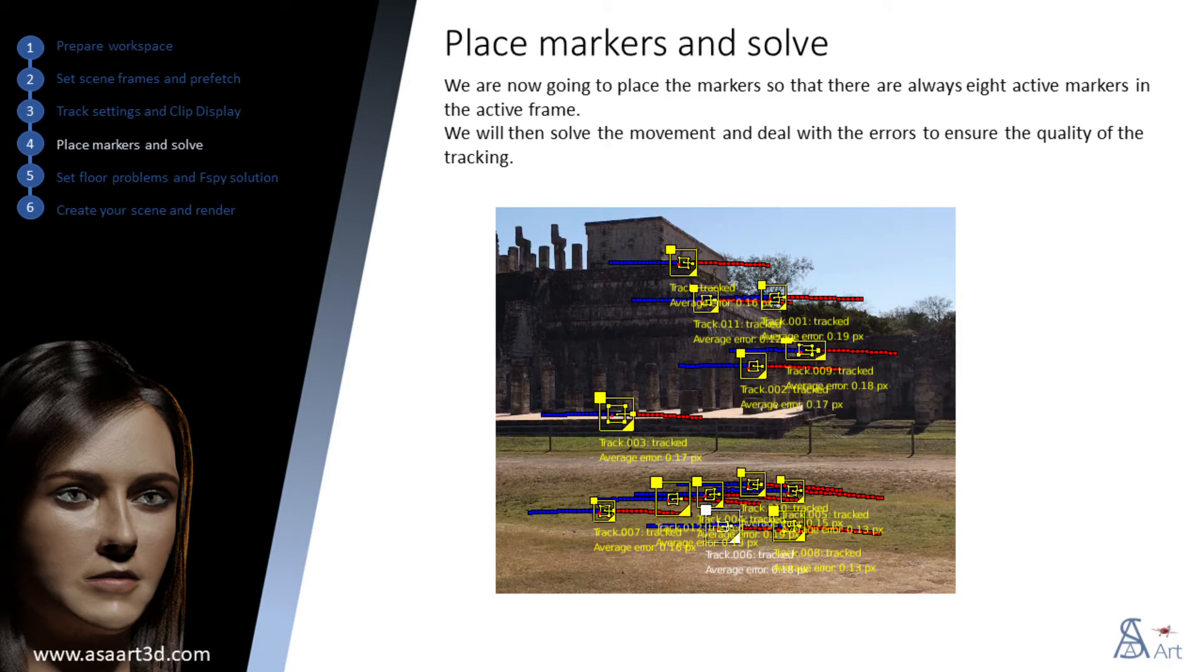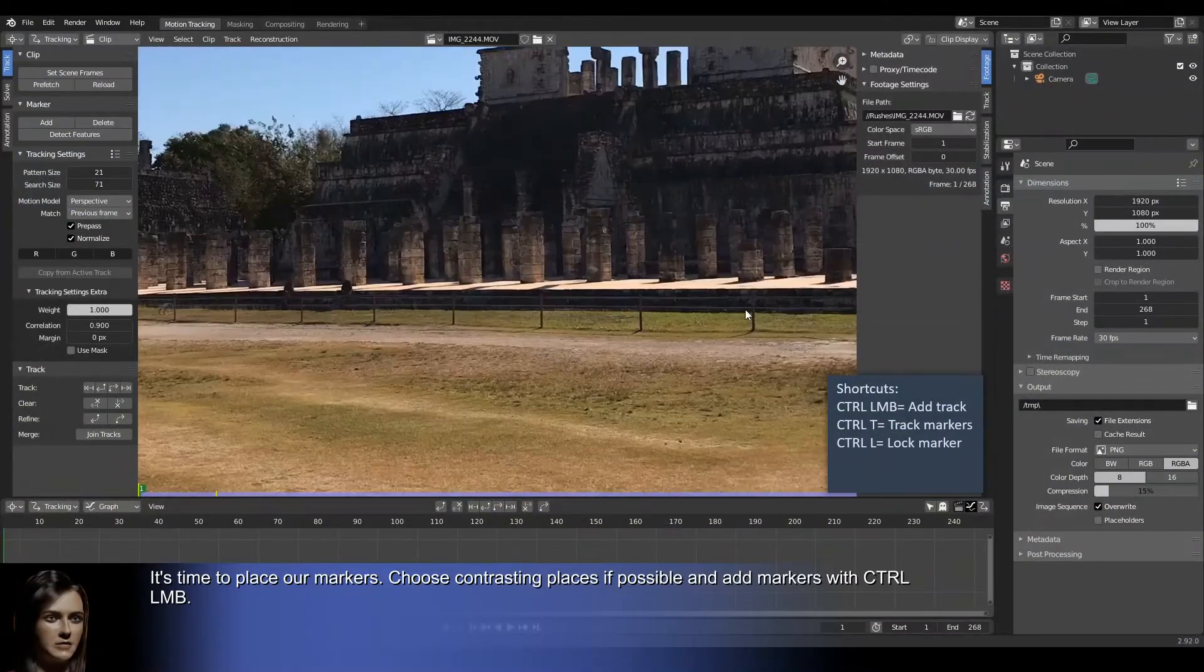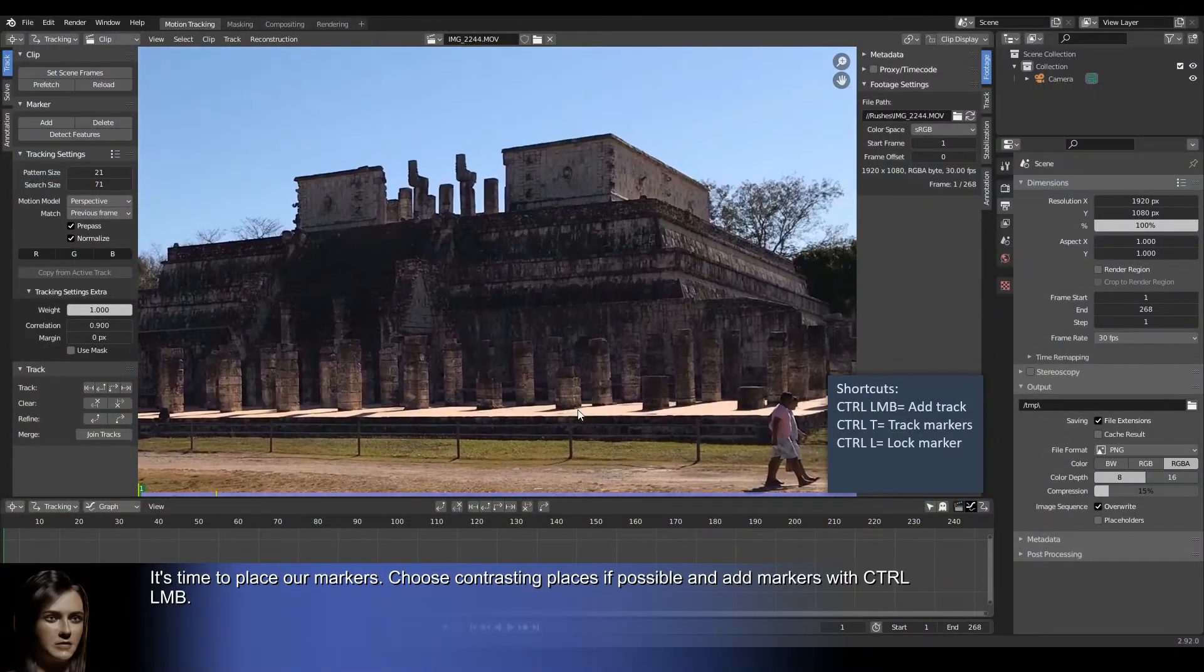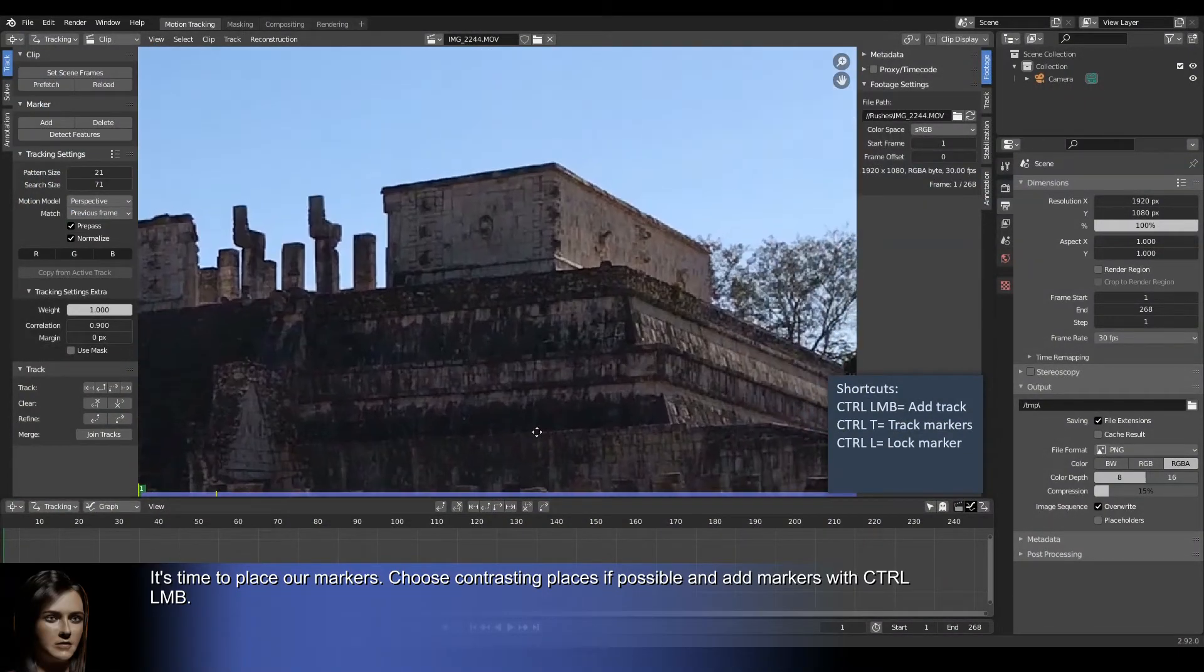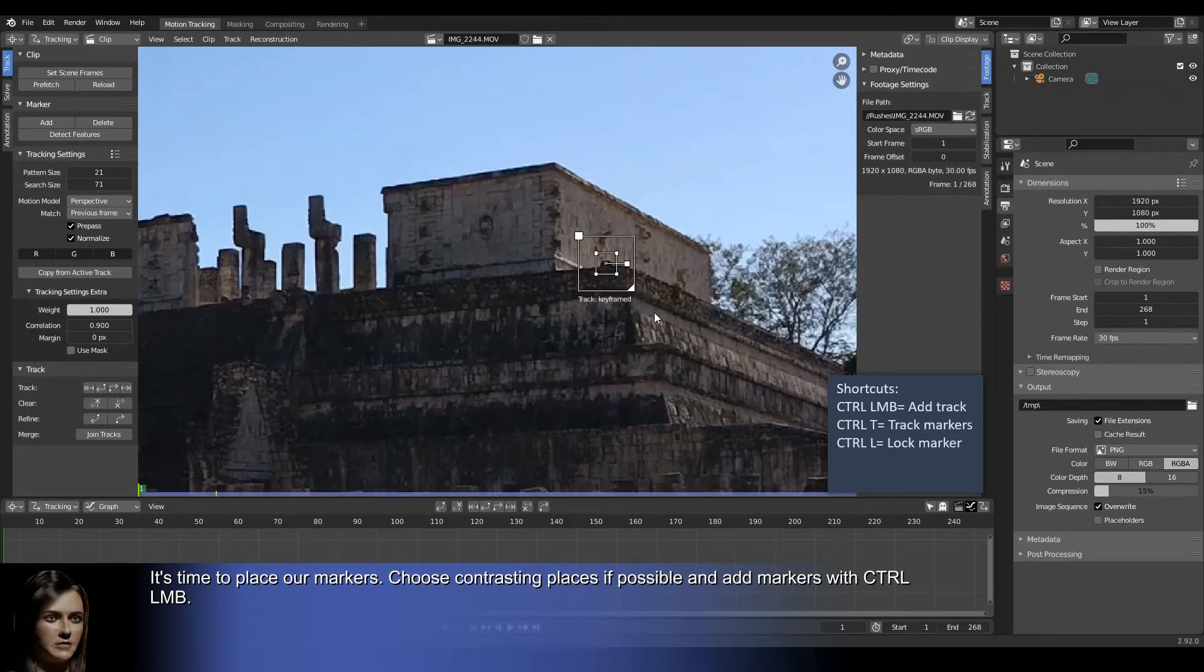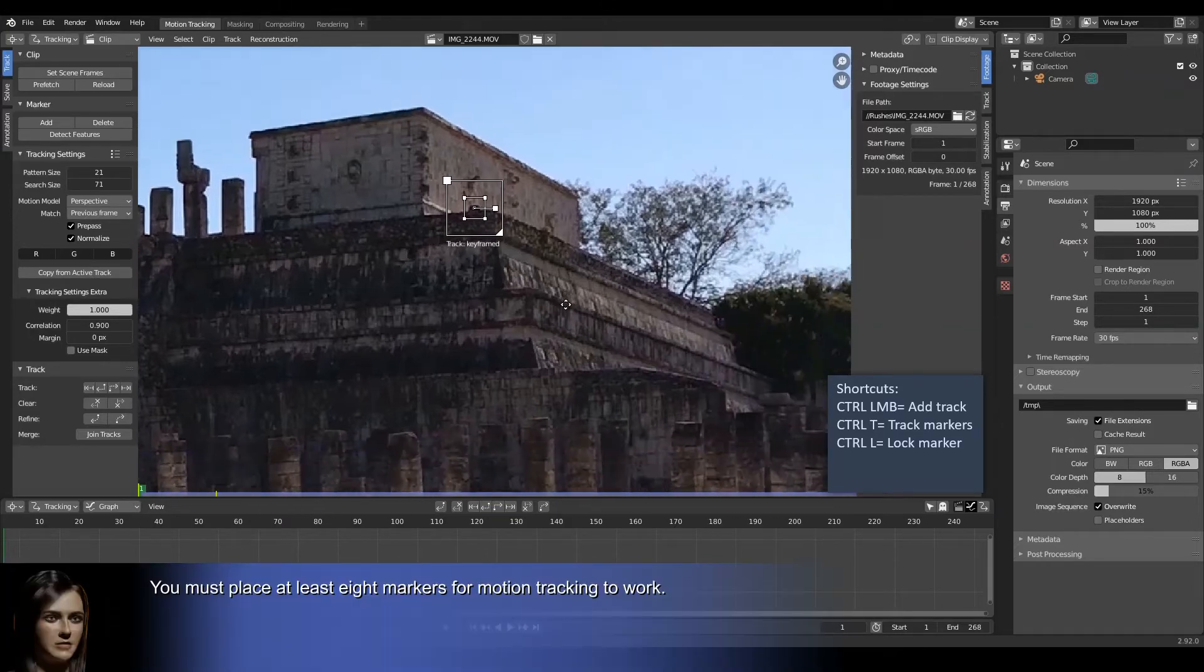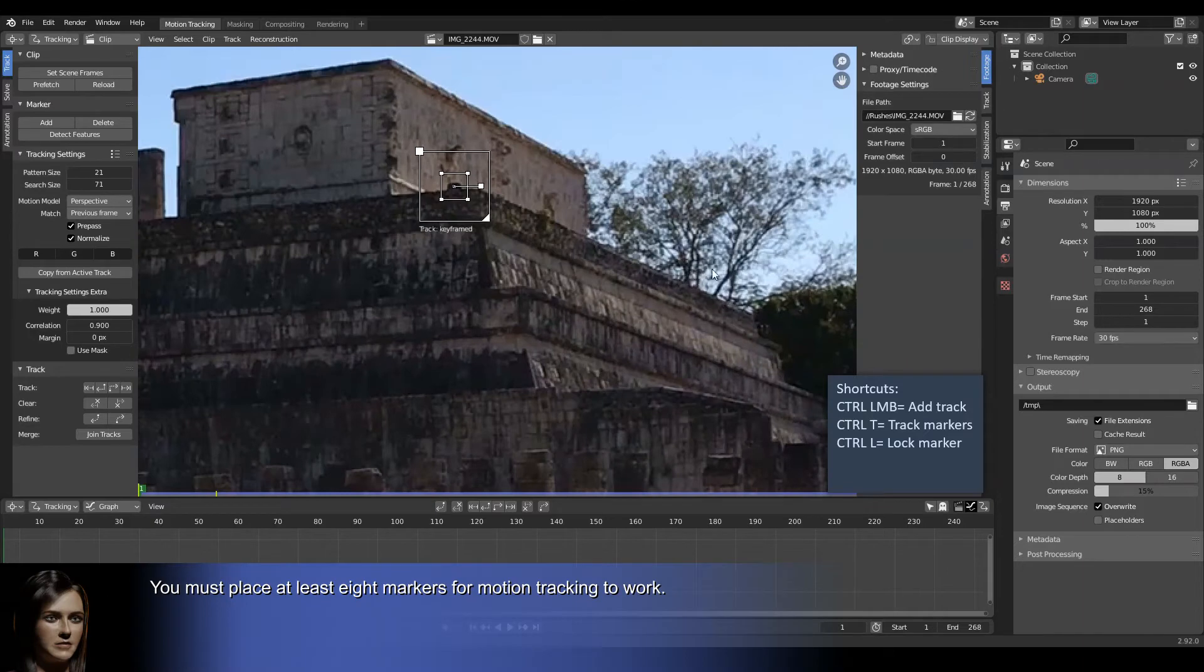We are now going to place the markers so that there are always eight active markers in the active frame. We will then solve the movement and deal with the errors to ensure the quality of the tracking. It's time to place our markers. Choose contrasting places if possible and add markers with the control left mouse button. You must place at least eight markers for motion tracking to work.